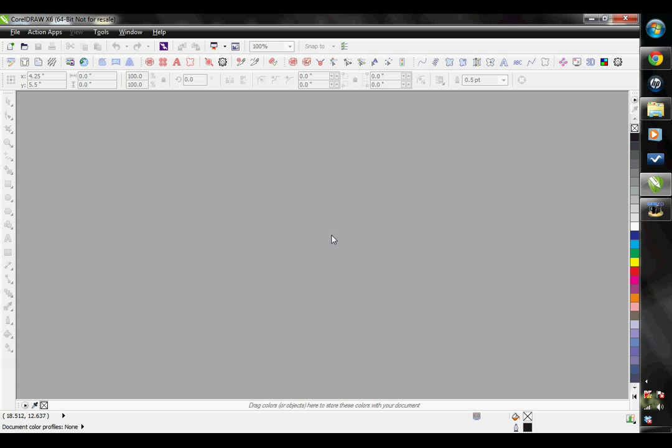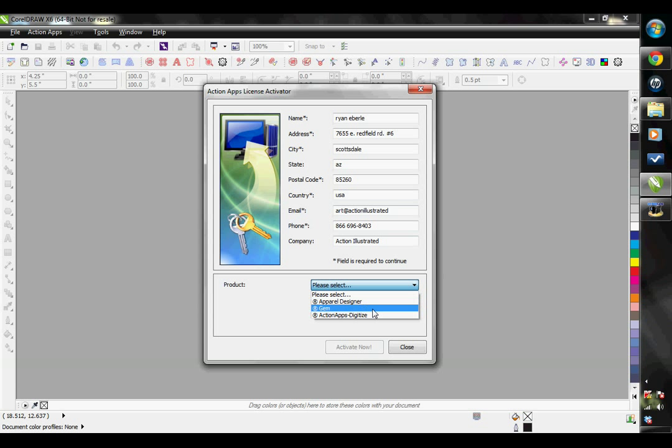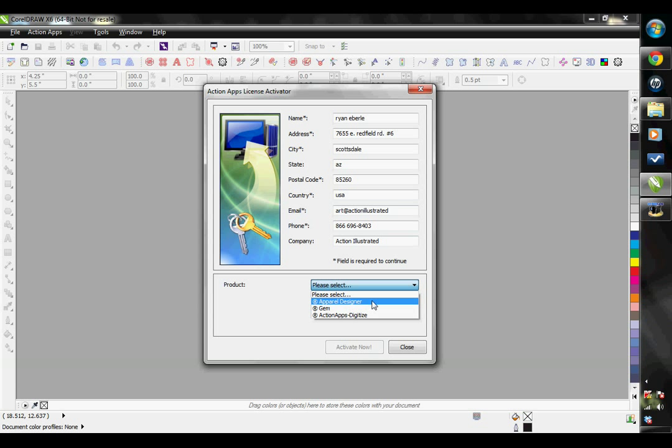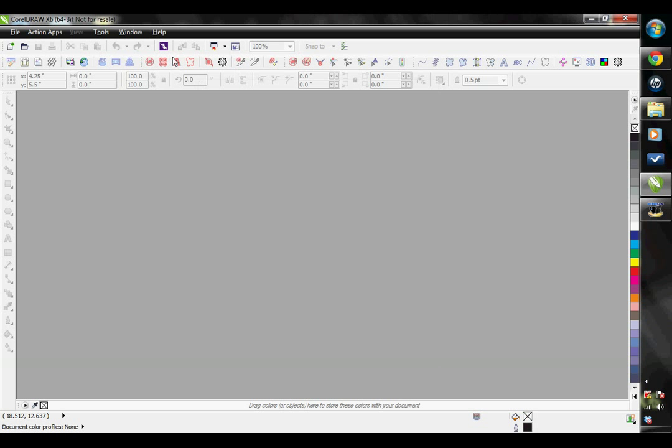Our software includes three different products: The Instant Designer, seen as the Apparel Designer here; The EasyGem, seen as Gem; and the EasyStitch Digitize, seen as Action Apps Digitize. So here, if you change the product to Gem, you can just enter in your activation serial number and then hit Activate Now. You will need to close Corel and then open it again, and then you will see the new corresponding toolbar inside of your CorelDRAW.